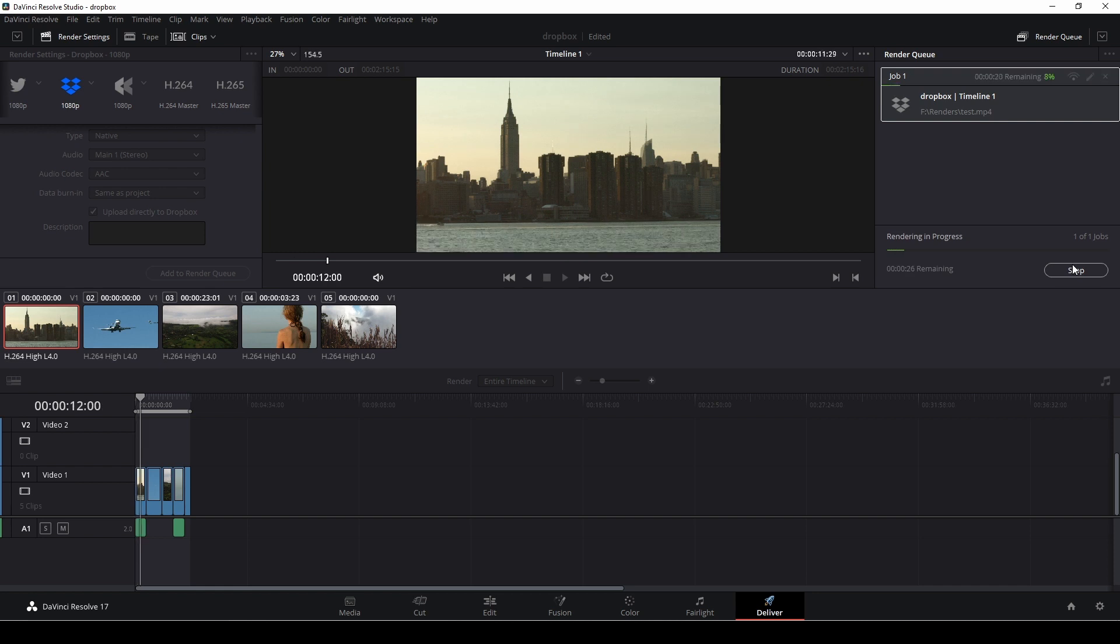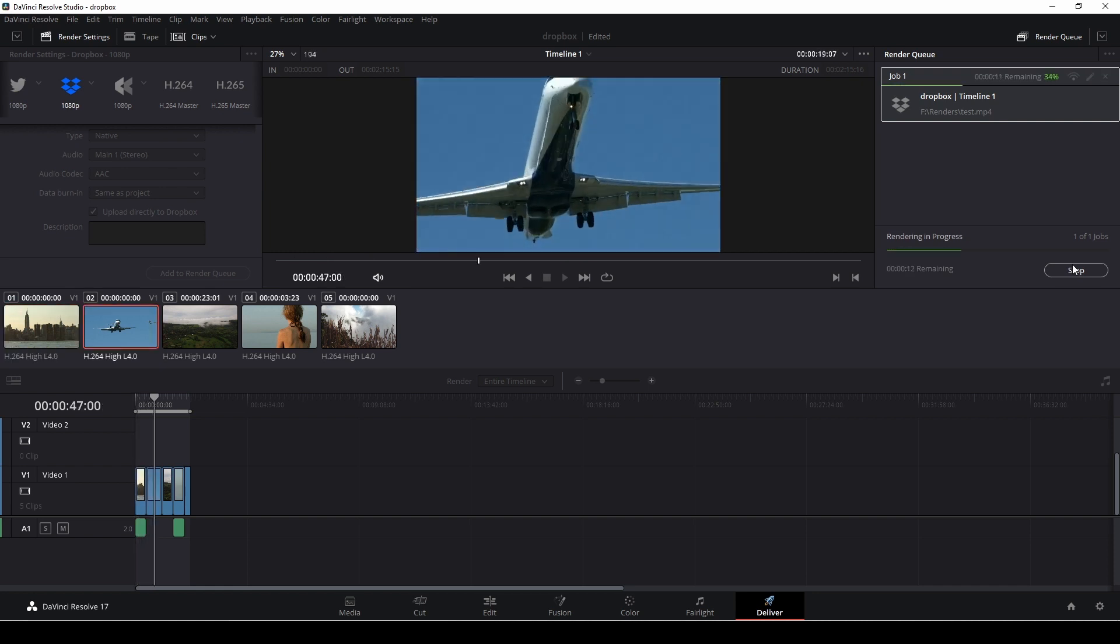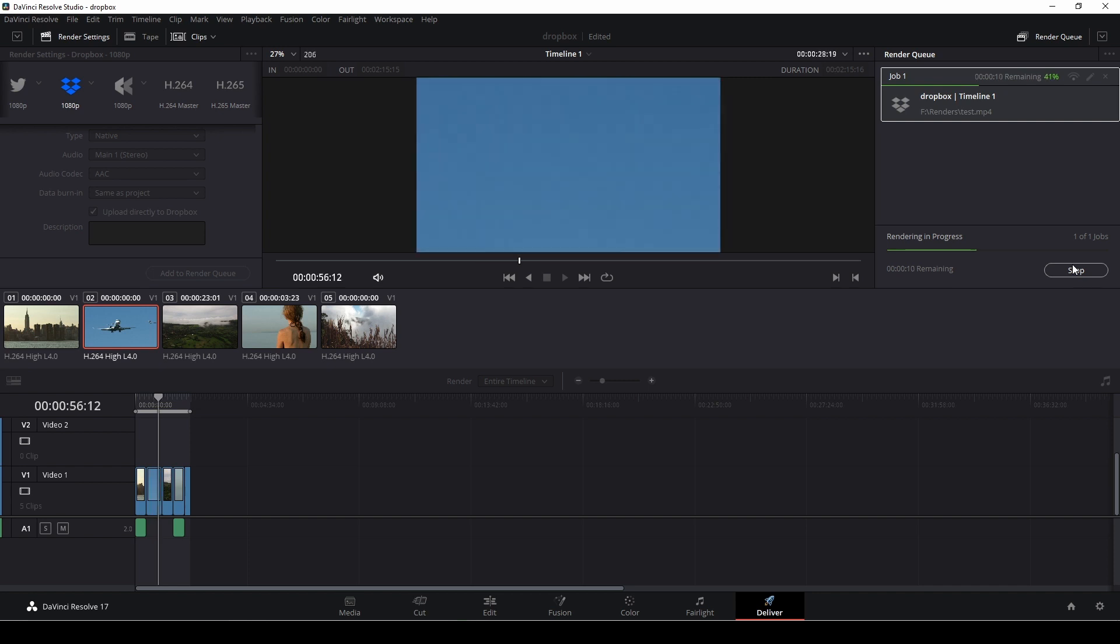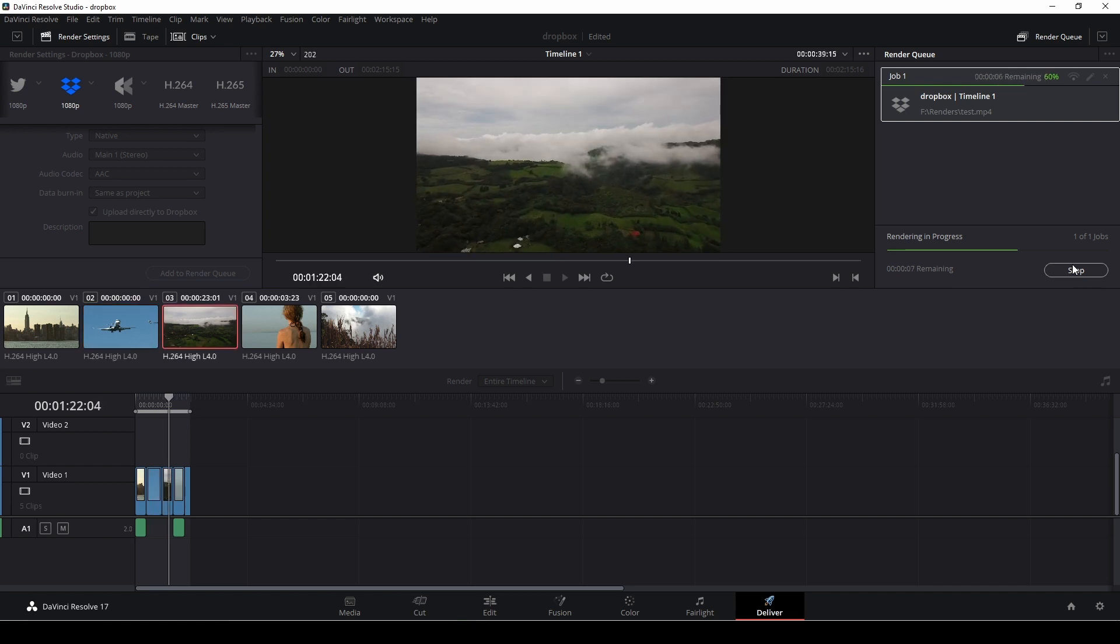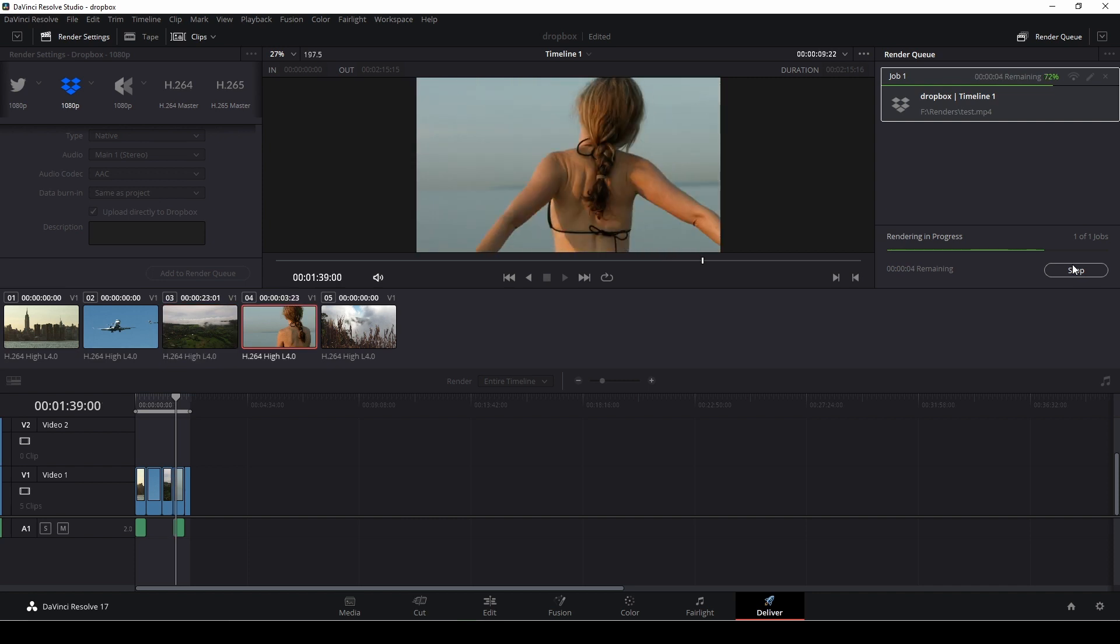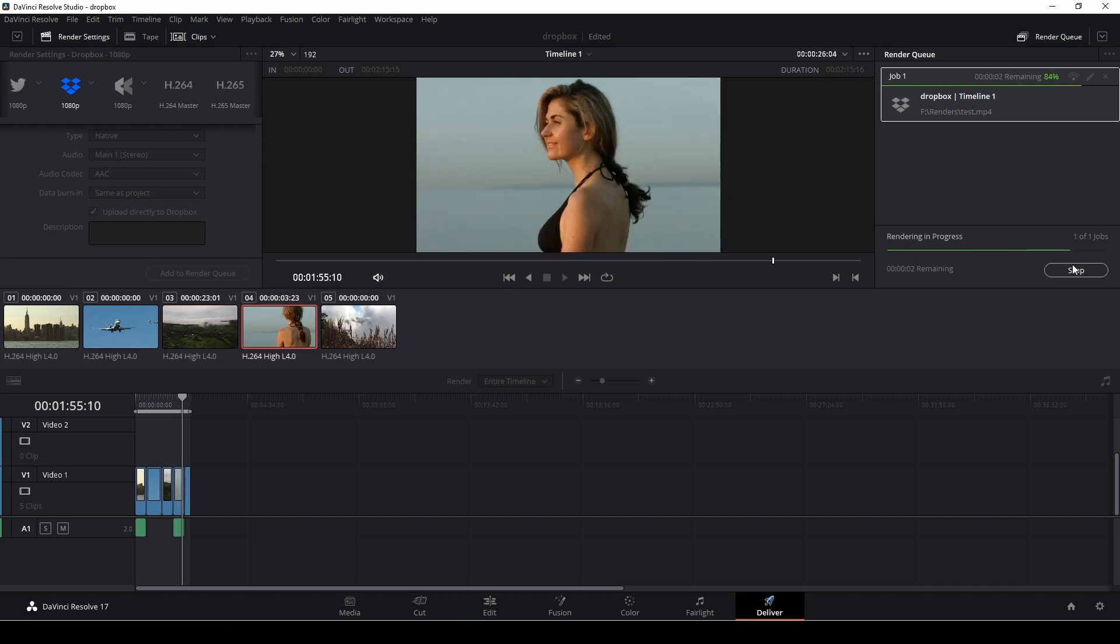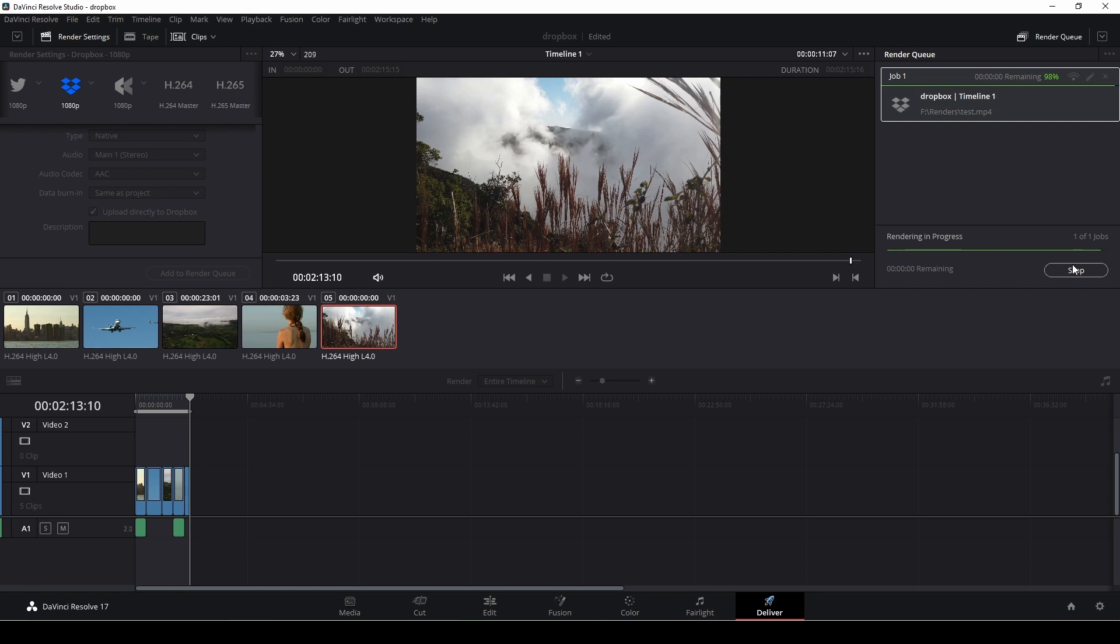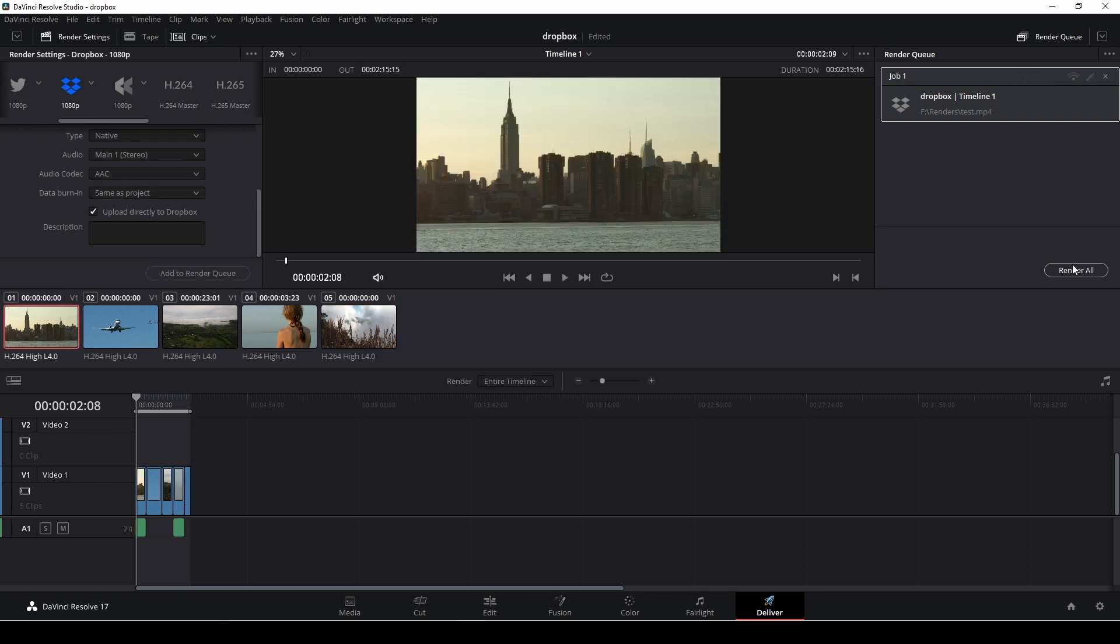And then DaVinci Resolve will do its thing and render out the fantastic video I did. And then we'll just have to see how the client responds to this, I guess. So here we are, all rendered out. And now it's just going to upload this to Dropbox pretty fast, actually. It's a pretty smooth process of doing that, I think.